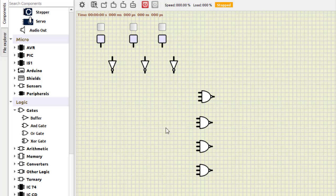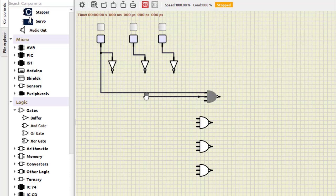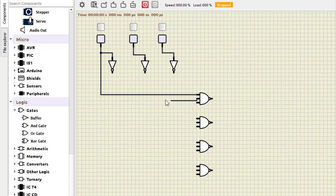Now connecting the first sum term A·B-bar·C-bar: this line connects to A directly. I also connect the NOT gate to this particular input power supply. The next input is B-bar, so this line connects to B-bar, and the next connects to C-bar. Sometimes we encounter some connection problems and need to delete and redo them.